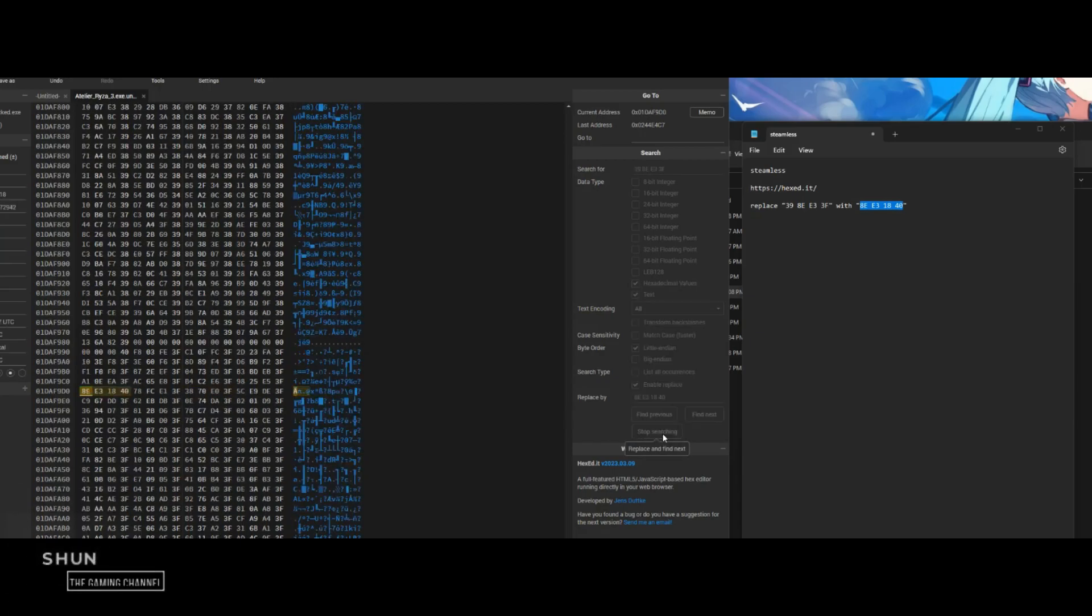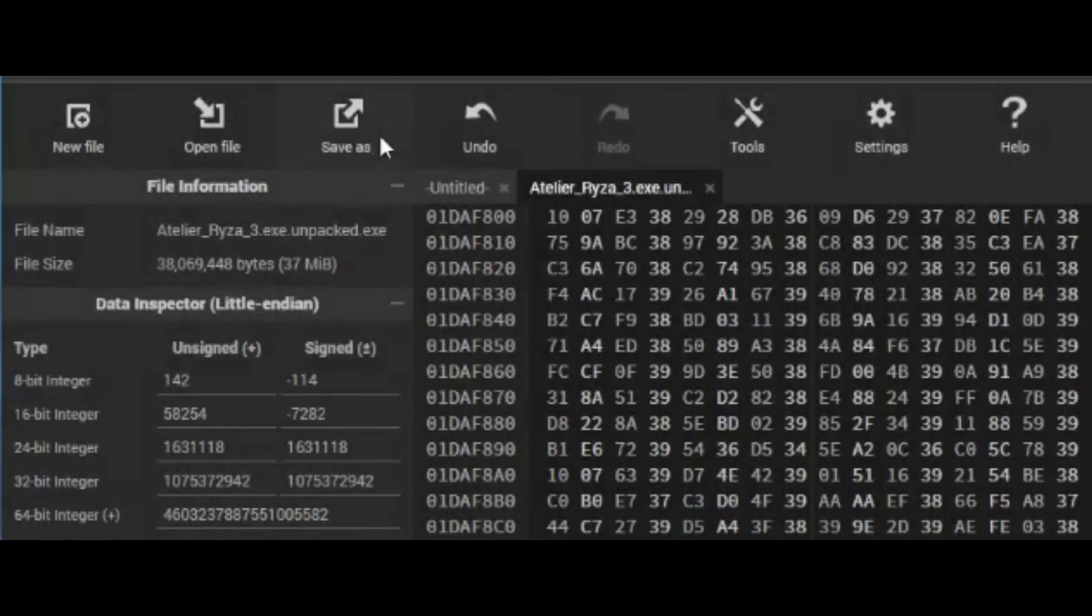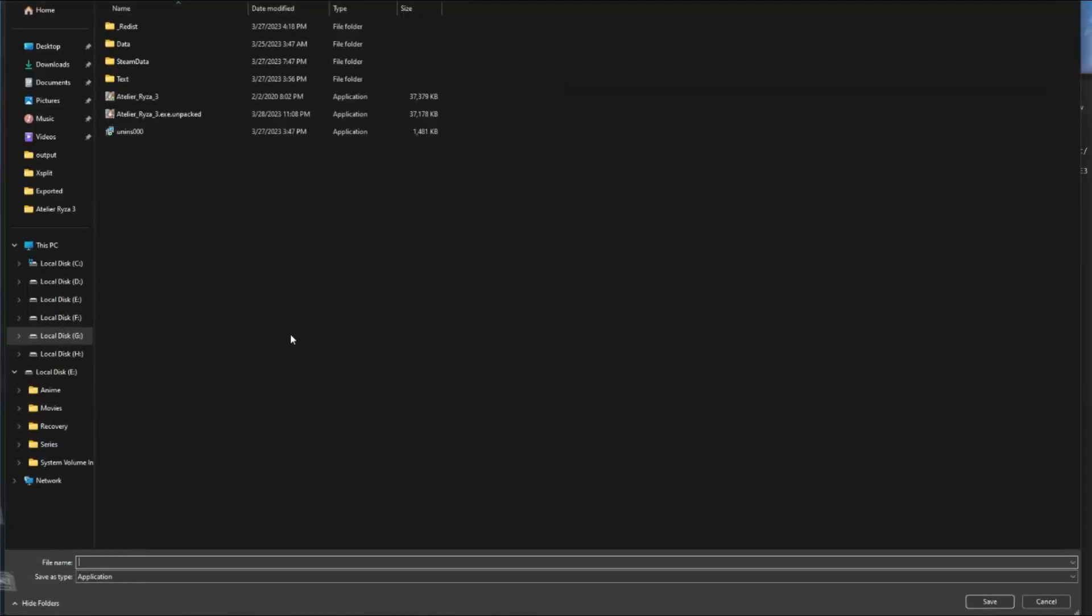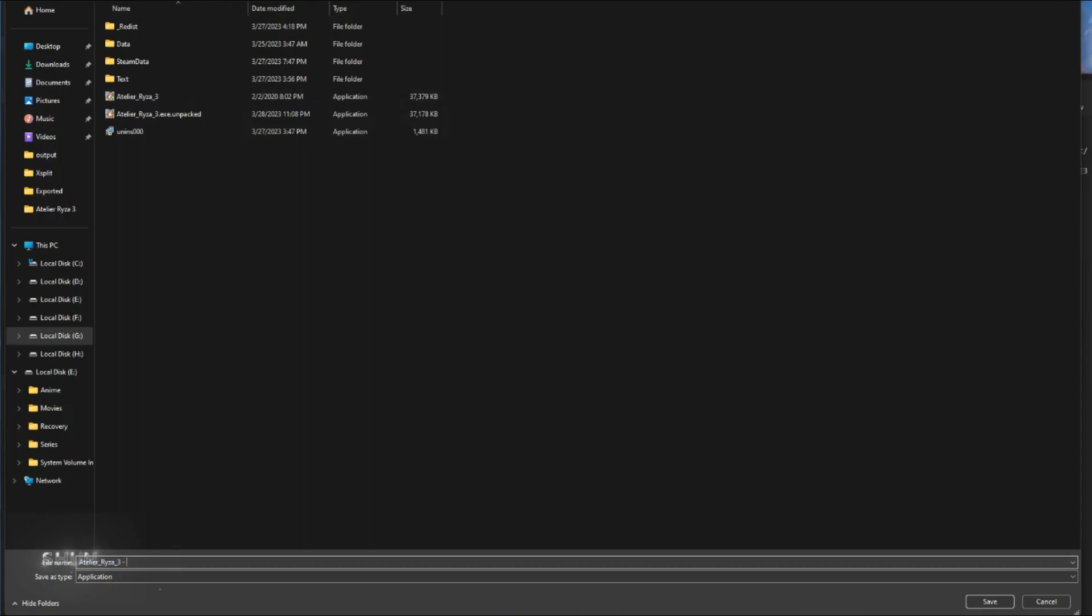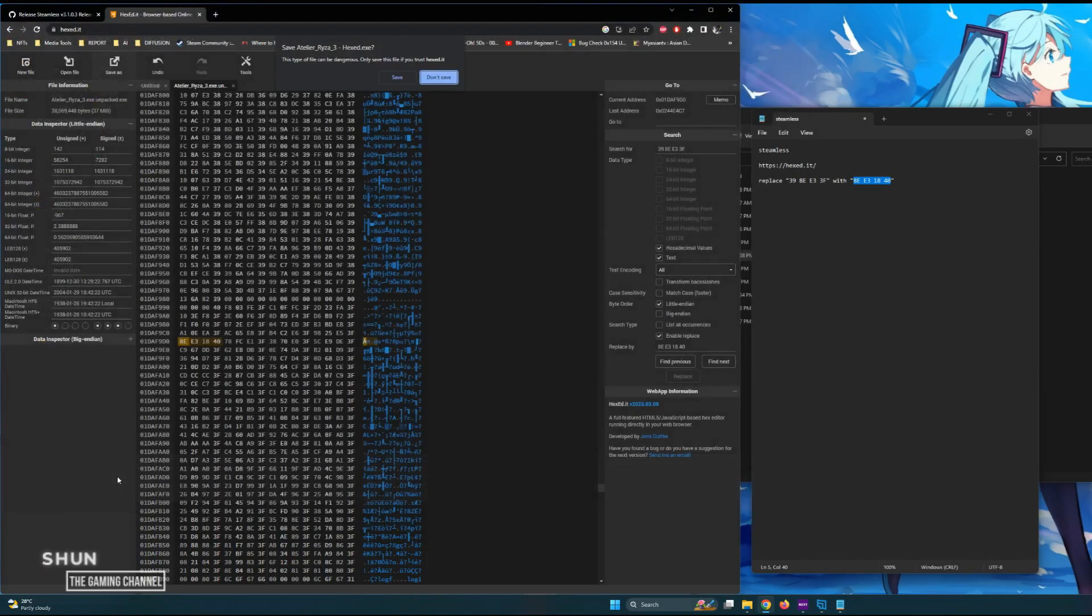Then click the button "Replace" to continue replacing the values until there's no more to replace. At the upper left side of the page, click "Save As." Save it with the file name Atelier_Ryza_3_hexed and be sure that the save as type is Application.